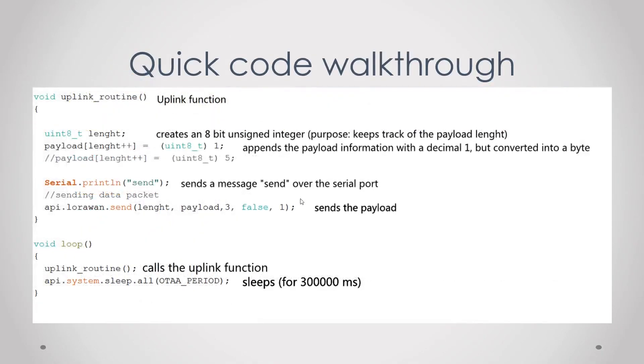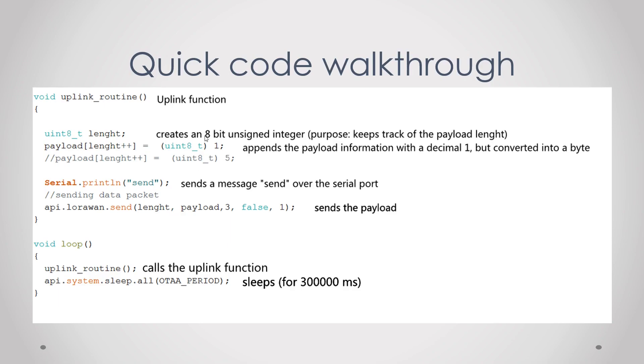Then if we want to send data we use this function, the uplink routine. We prepare first an integer which keeps track of the length of the payload. In this case the length will be one. So here we have the payload and then we append a decimal one to it, but we first convert that to a byte. So this one is converted into a byte, this is sent through the network, and then it gets converted back from a byte into a decimal and then the decimal point will be displayed in the Google Sheets integration.